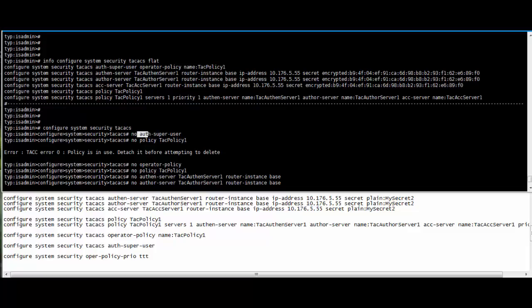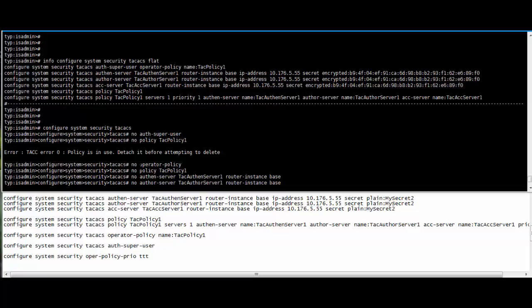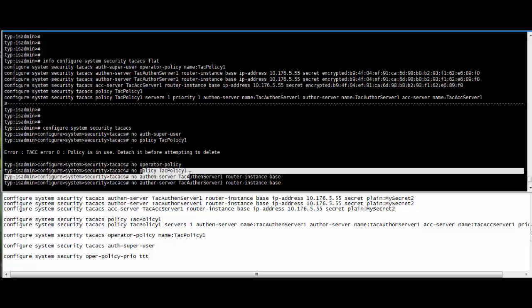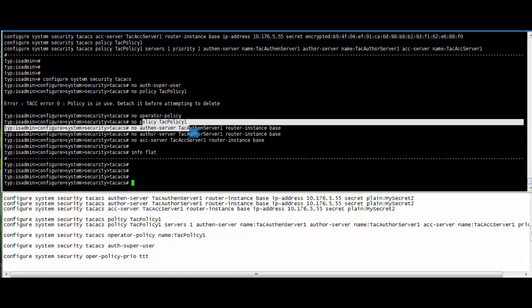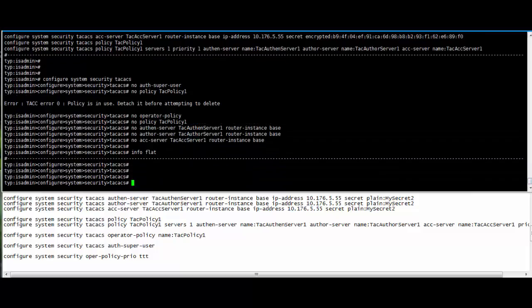Then policy, then authentication, authorization and accounting server. So thank you for watching my video.